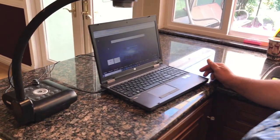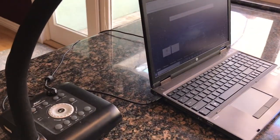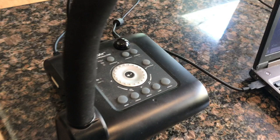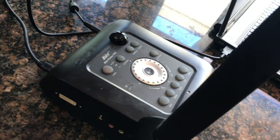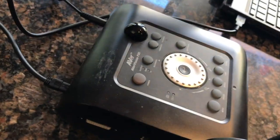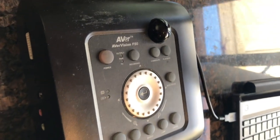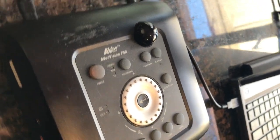Today we're going to show you how to set up a document camera to your computer. The process is pretty similar for most document cameras. Today we are installing an AverVision F50.